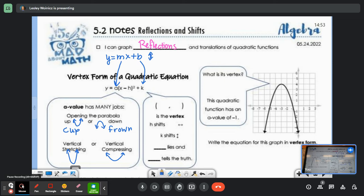Have you guys seen satellite dishes? It shouldn't surprise you to know that that shape came from a parabola. They take a really wide compressed parabola and rotate it around an axis — that makes the shape of the satellite dish. The reason they do that has to do with the properties of a parabola: any signal sent into a parabola bounces off and hits the antenna. That's why they do that to enhance the signal.